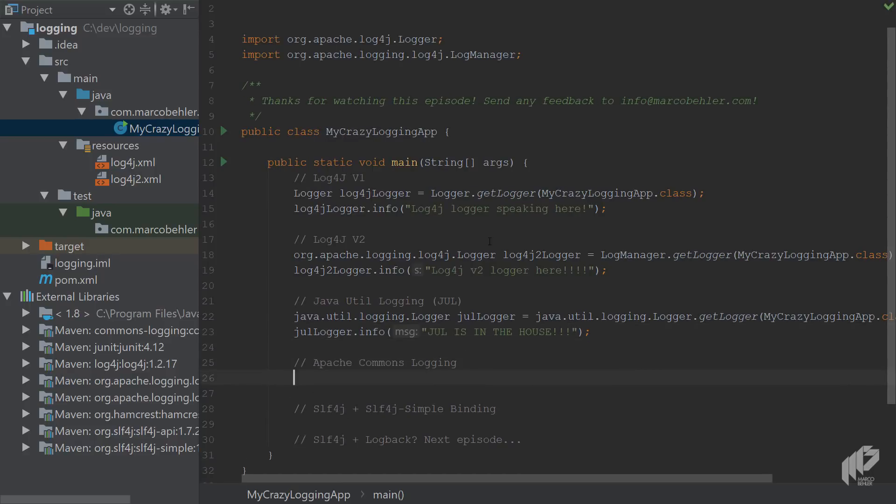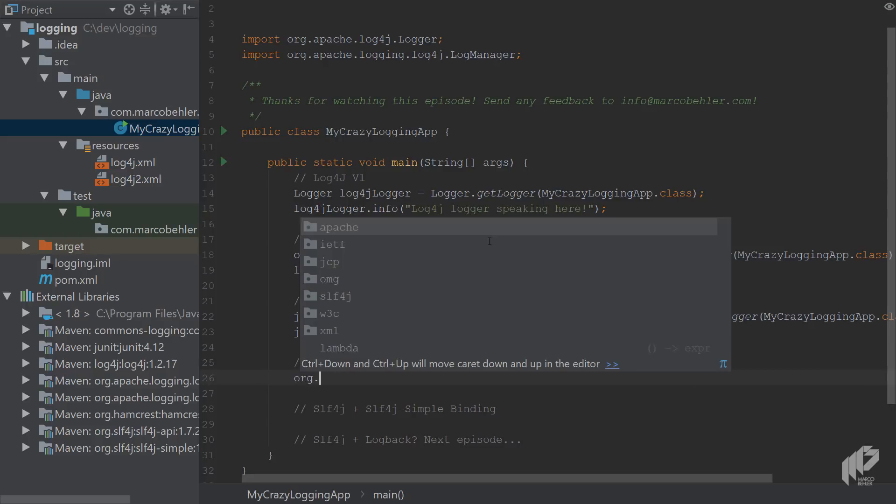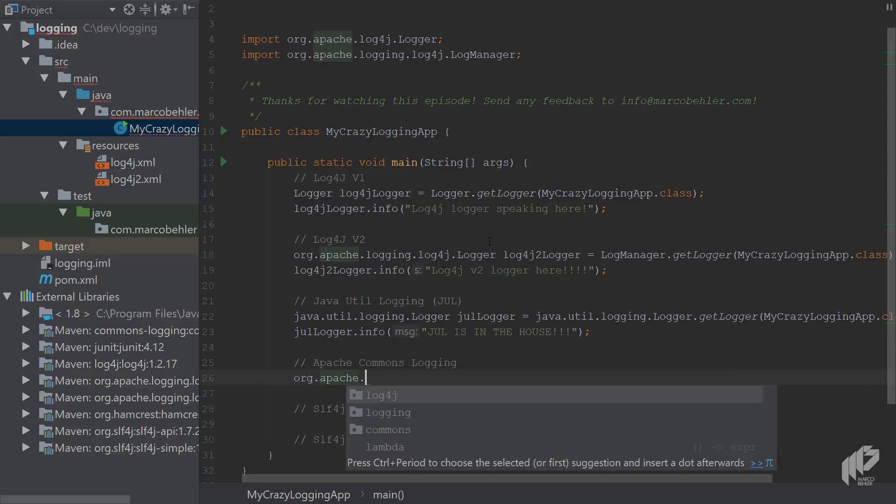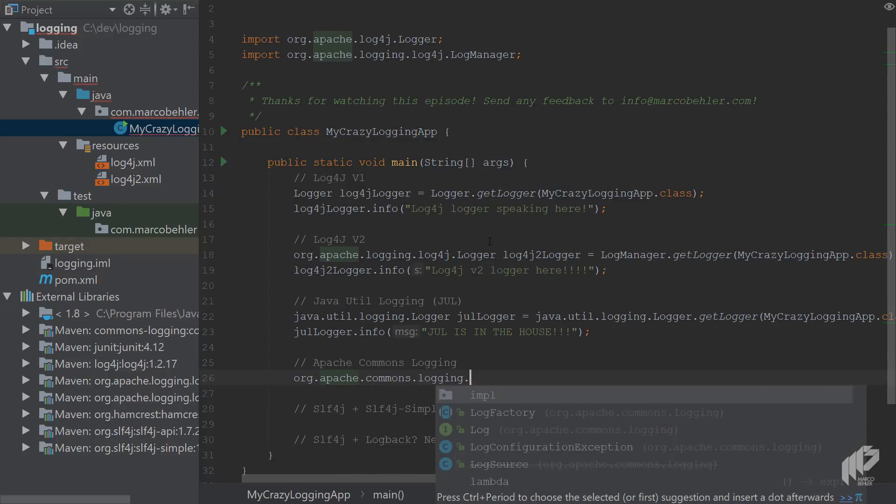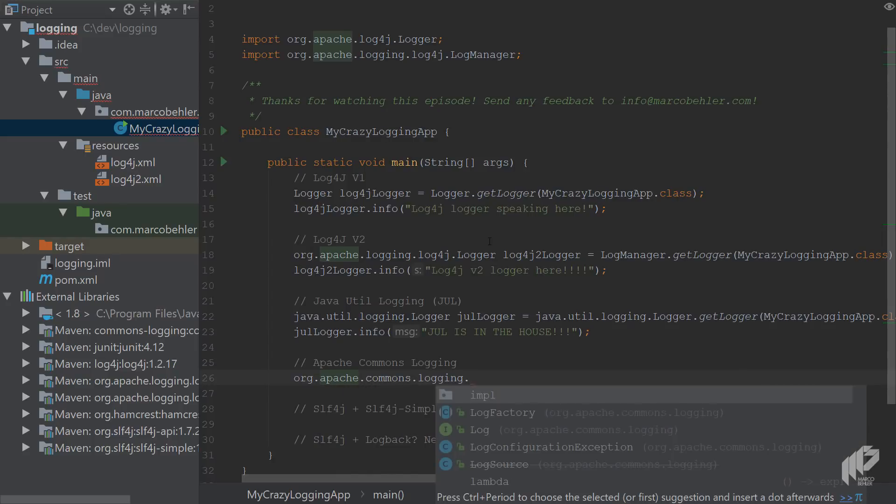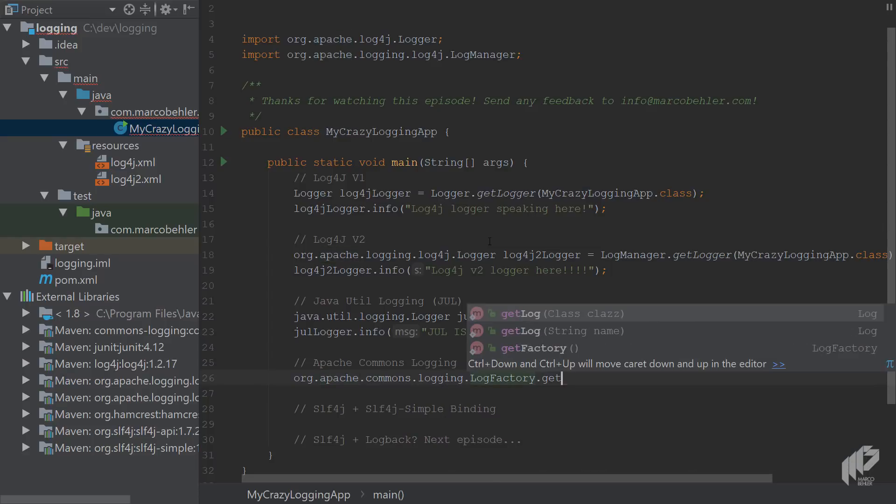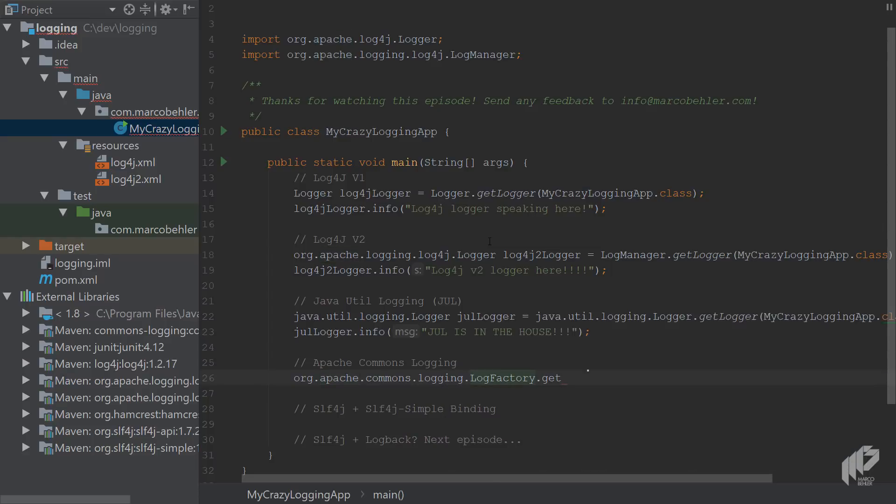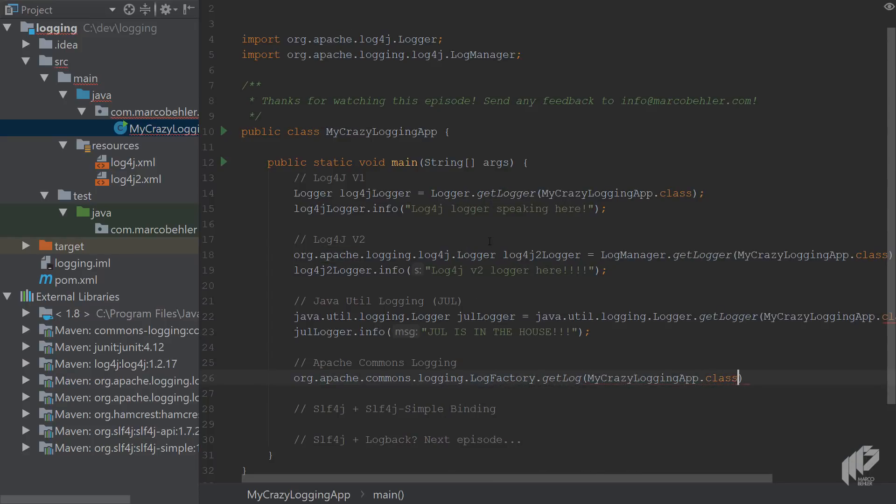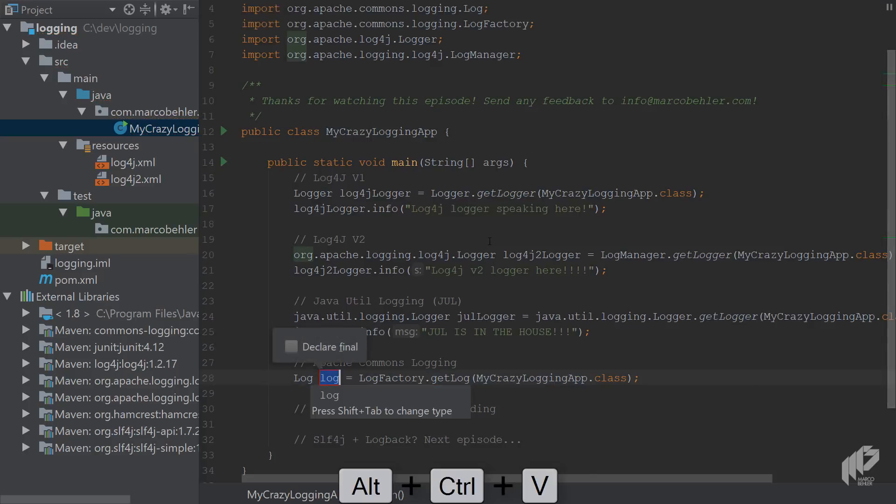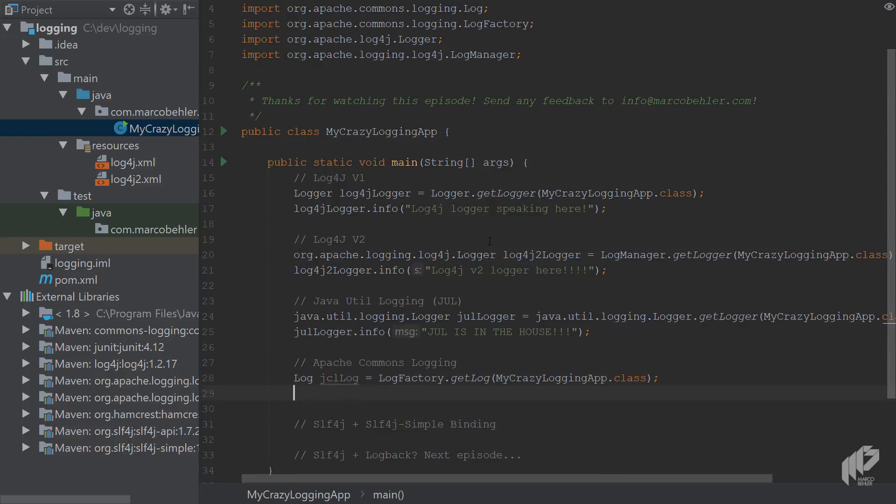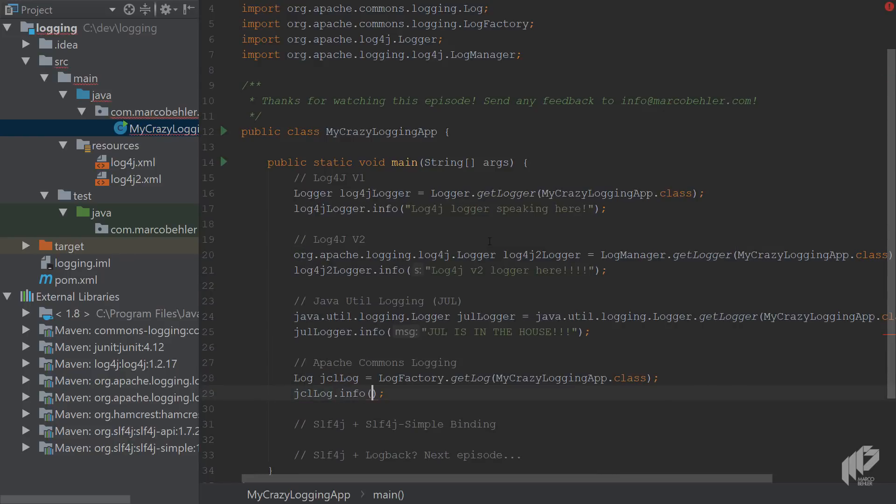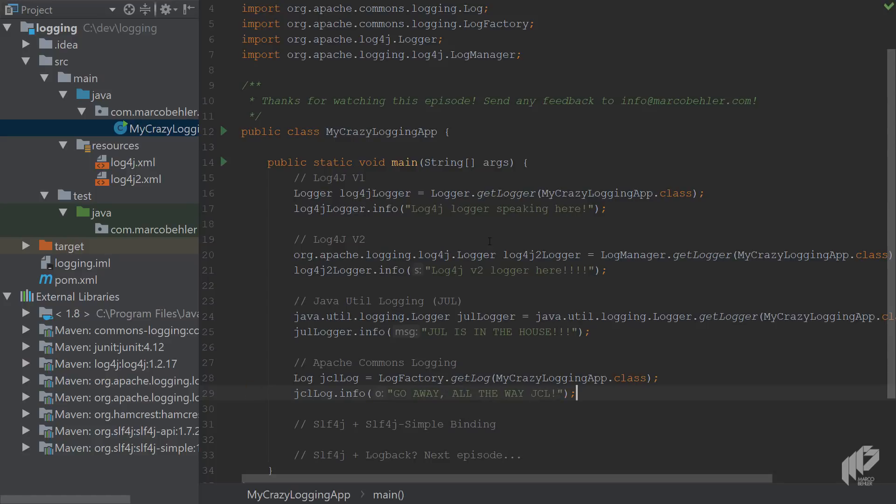Good. Now the Apache Commons logging framework, also quite common in all the legacy projects, and you'll have to call org.apache.commons.logging and LogFactory.getLog MyCrazyLoggingApp class. Let's see, JCL log. The JCL log is gonna print out 'go away all the way'. JCL doesn't really rhyme properly but anyway.